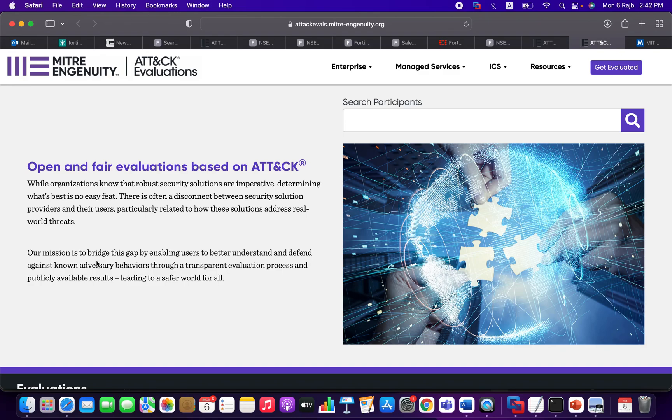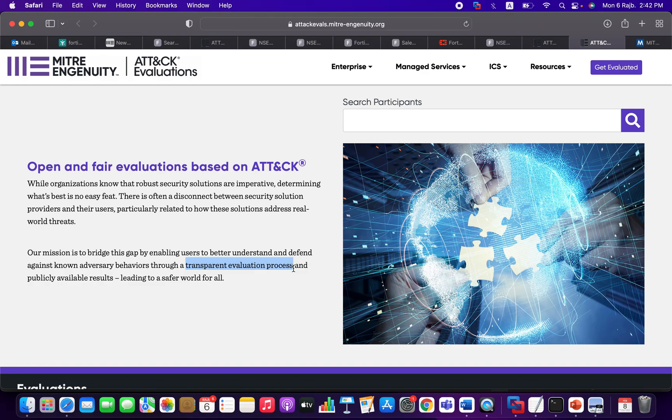This is done through a transparent evaluation process and publicly available results. I would like to stop at this sentence for just one minute. What they mean by transparent evaluation process, which is really important to explain here, is that this particular project is...